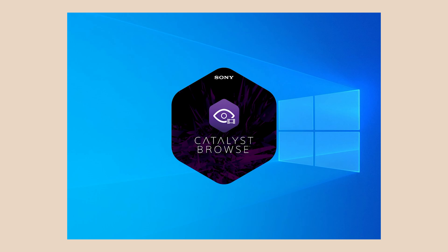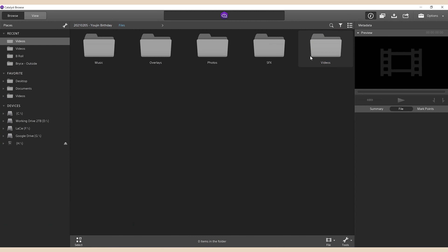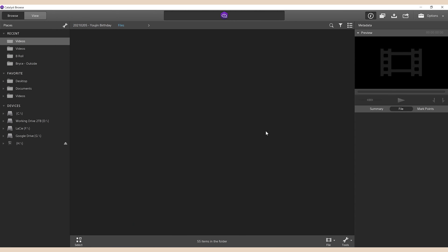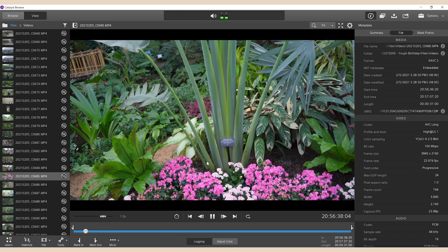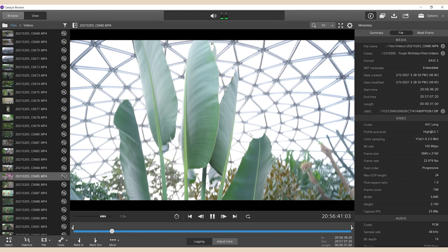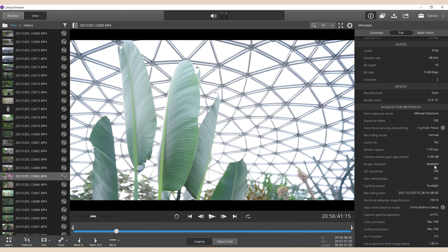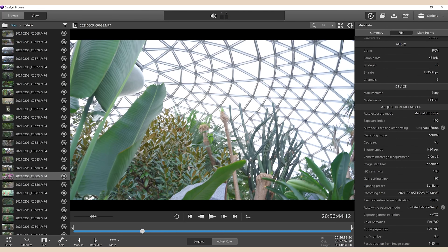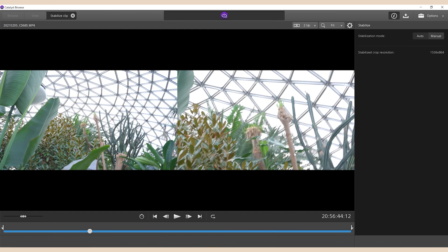If you're wondering what that workflow looks like: first you open up Catalyst Browse and navigate to the folder containing your clips. Double-click a clip you want to watch and you'll be able to see the other clips in the folder on the left, a playback view in the middle, and all the metadata on the right. It also shows you whether or not Image Stabilizer was on at the time of shooting. From here, look to the left column, right-click the clip you want to stabilize, and click Stabilize Clip.